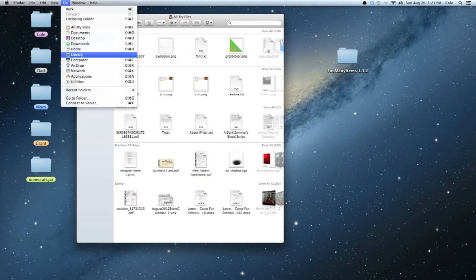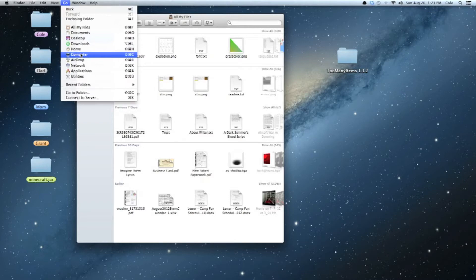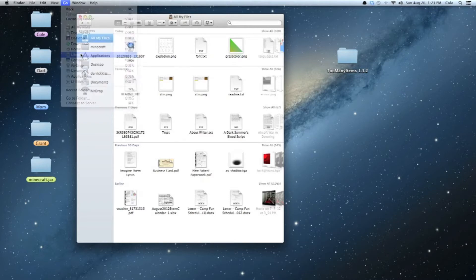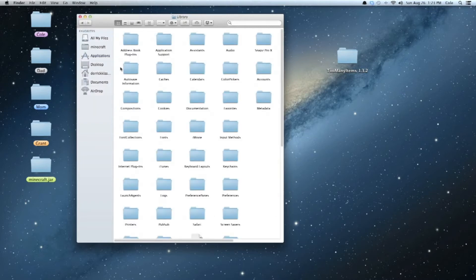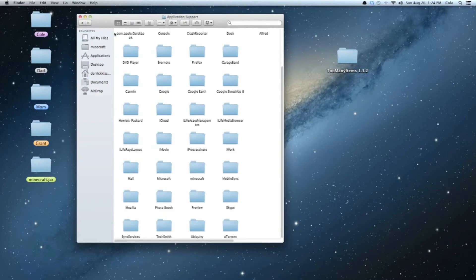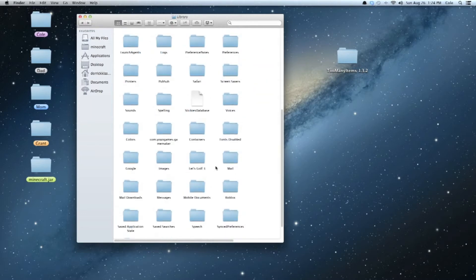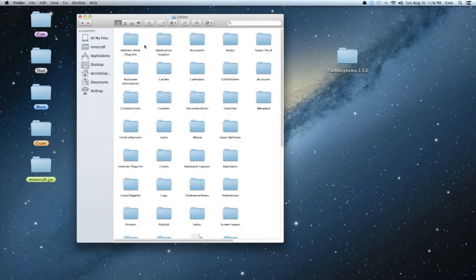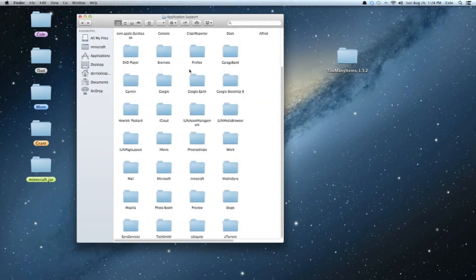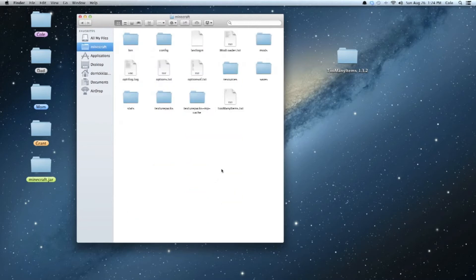So I'm going to go there, and then go to application support. Here's your library, here's all your stuff. Second one, application support. Then you are going to want to go to Minecraft, which is right here. This is mine, but it should just be called Minecraft somewhere there. And it's organized alphabetically.